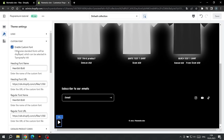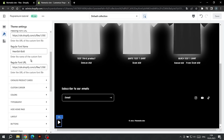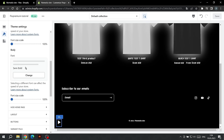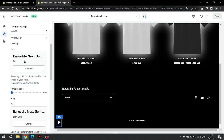Here we can disable or enable this feature. If we turn it off, then standard fonts from the Shopify library are displayed. If you want to use them, go to the Typography tab. Here you can choose fonts for headings and body text.